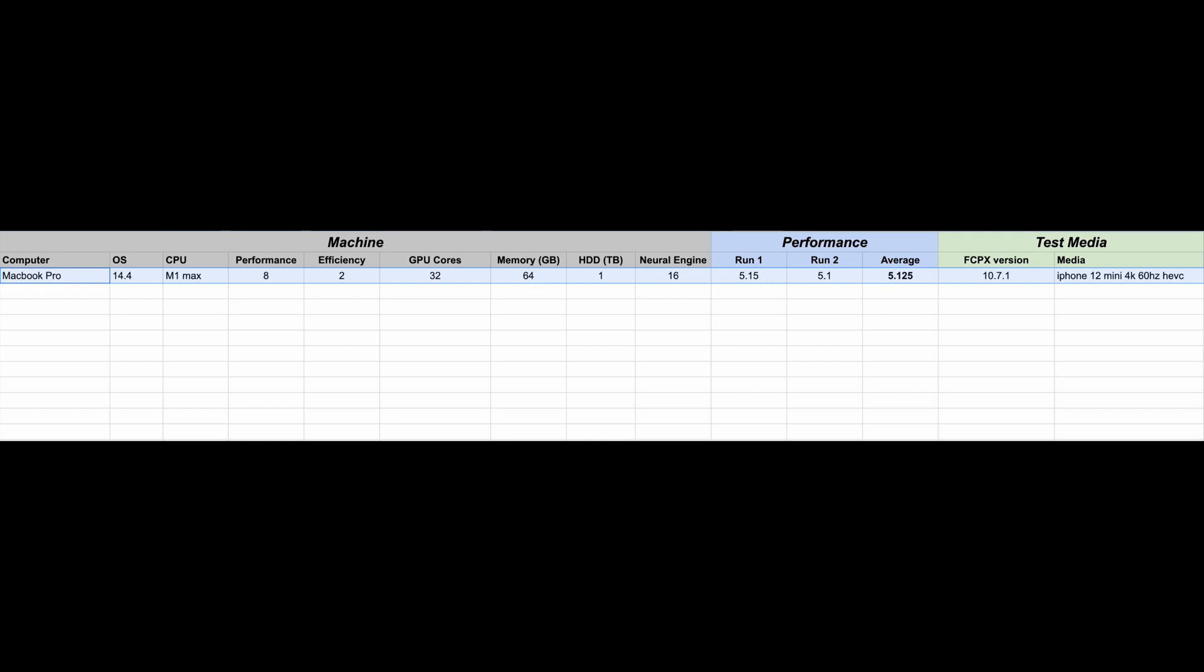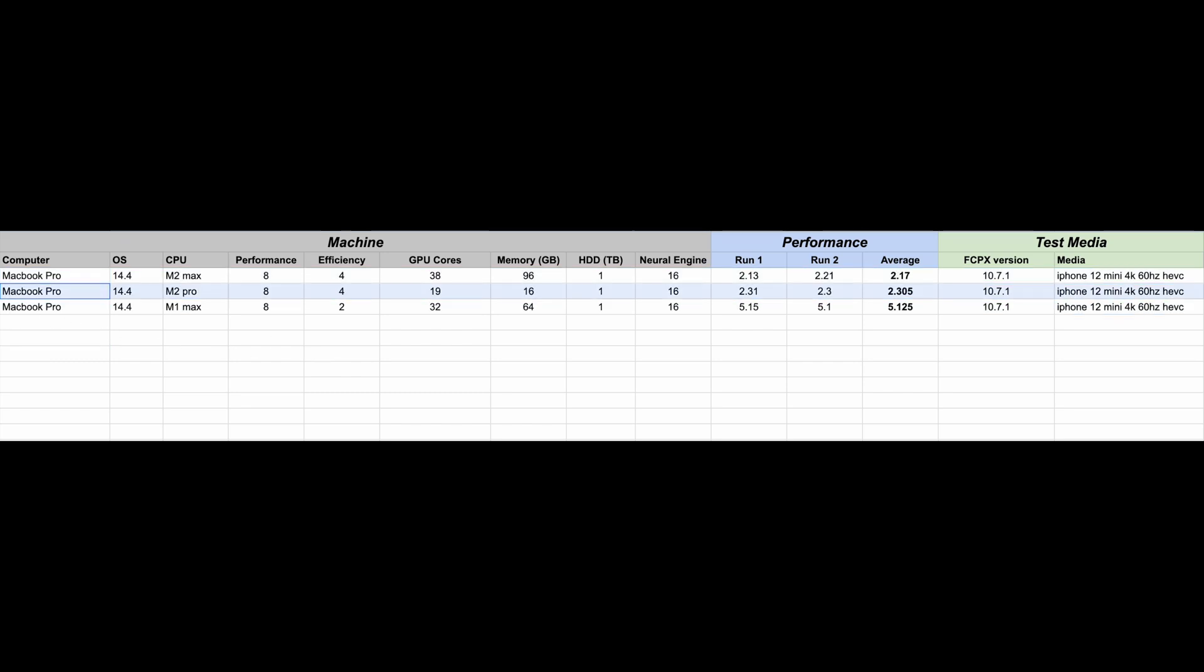Moving on to the M2 machines, let's look at the M2 Pro first. This one is also running 14.4 and 10.7.1 for Final Cut, 8 performance cores, 4 efficiency cores, so that's 2 additional efficiency cores. But this machine only has 19 GPU cores and 16 gigs of memory. The first run, 2.31 minutes, second run, 2.3 minutes, averaging 2.305 minutes.